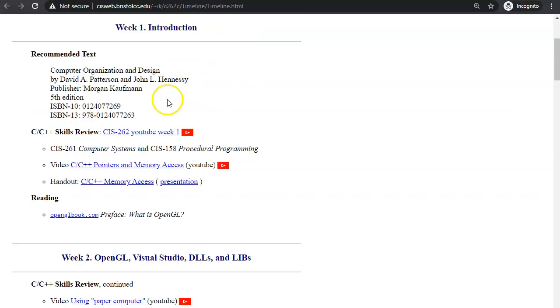This is our recommended textbook written by David Patterson and John Hennessy from Morgan Kaufman. This book is covered in video lectures starting with the third week of our course.